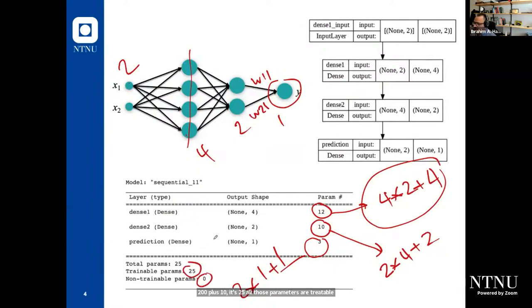When we use transfer learning, we will have a number here in non-trainable parameters, because we can freeze a model.